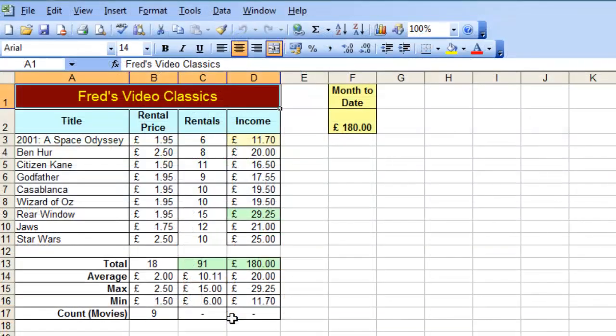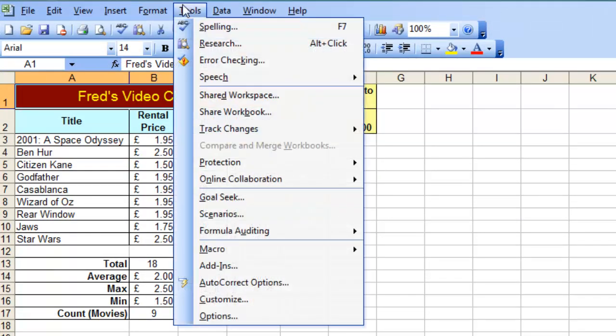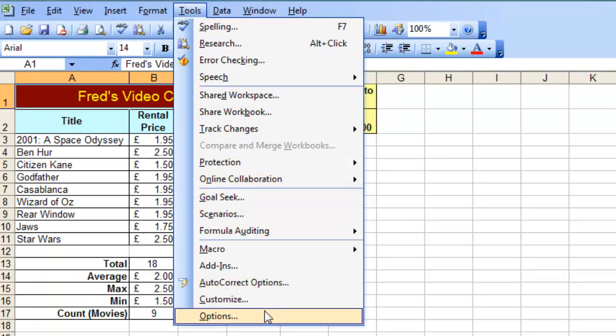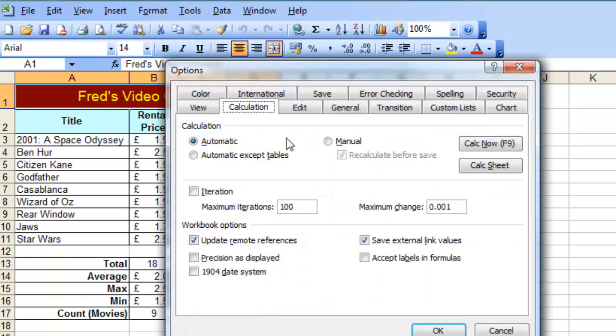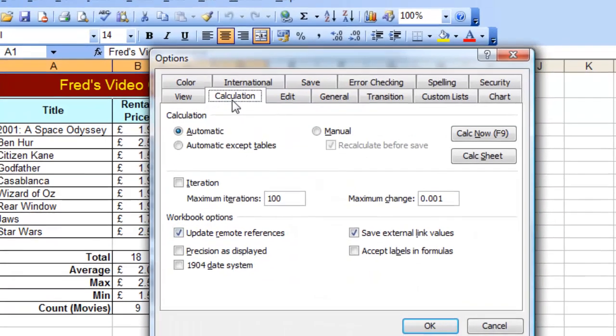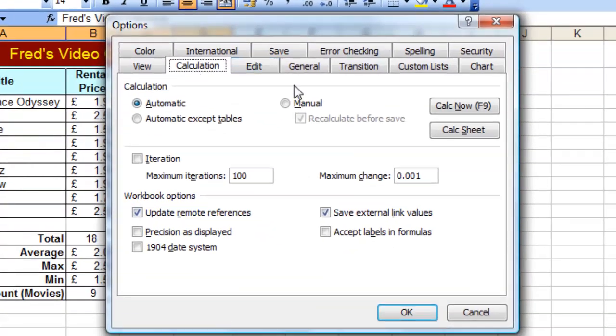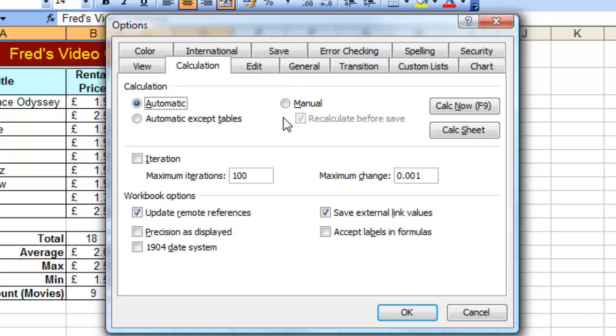If you're using Excel 2003, you can always check your calculation setting by going to the Tools menu, come right down to the bottom to the Options and go to the Calculation tab. And there you'll be able to switch from Manual to Automatic or vice versa. And you'll see as well there it indicates that you can do a calculation even if you have manual settings by pressing the F9 key.